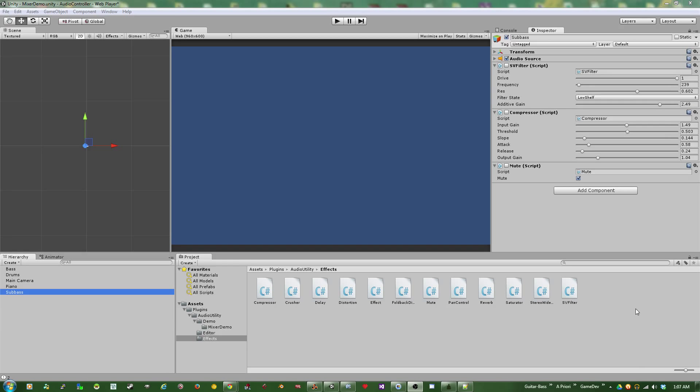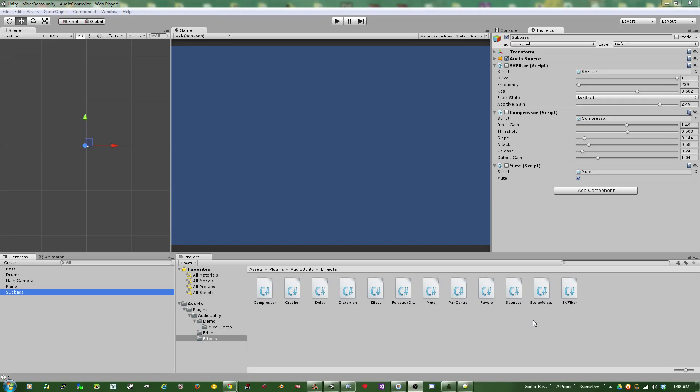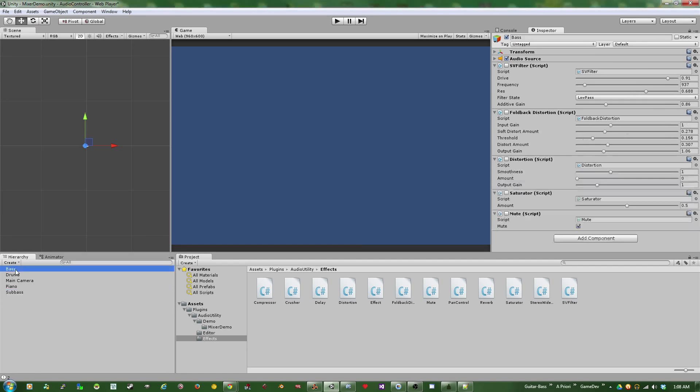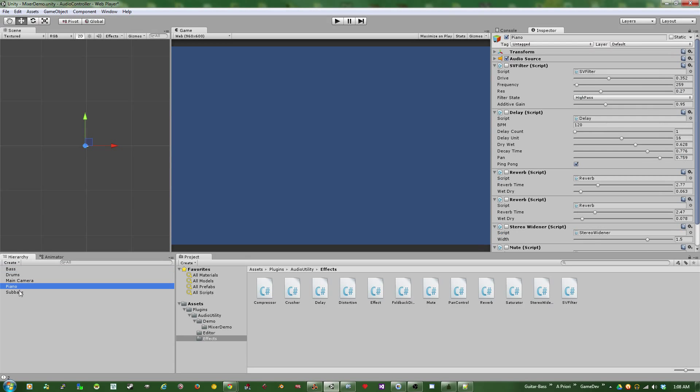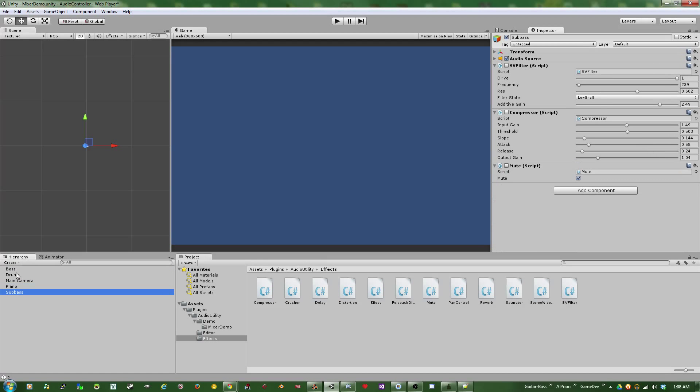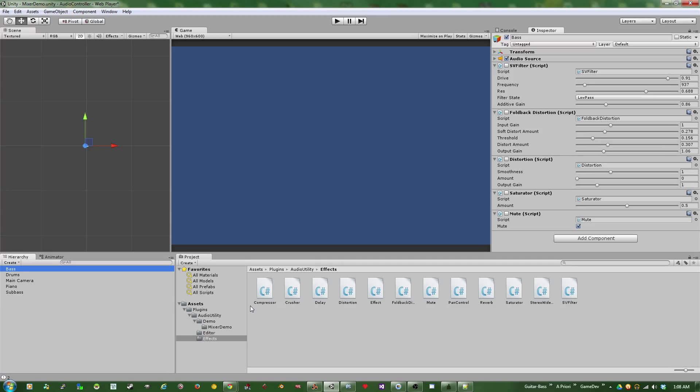So to kind of show off what the effects are capable of, I created a simple loop in Reason, just four different instruments. I just picked some presets, threw some notes together, didn't do any mixing within Reason, just bounced the loops out, normalized them, and then stuck them into their own individual game objects within Unity. So all of the mixing for this loop is going to happen within the Unity interface using the effects that I've been building.